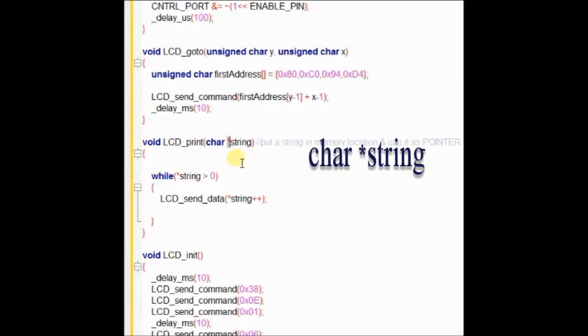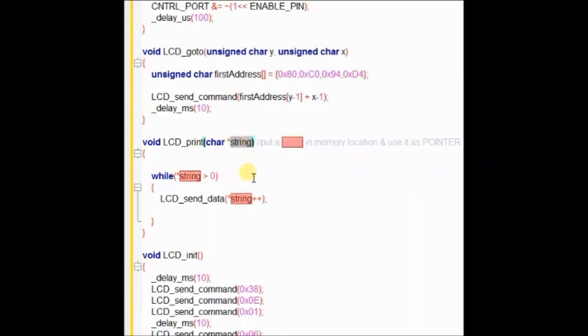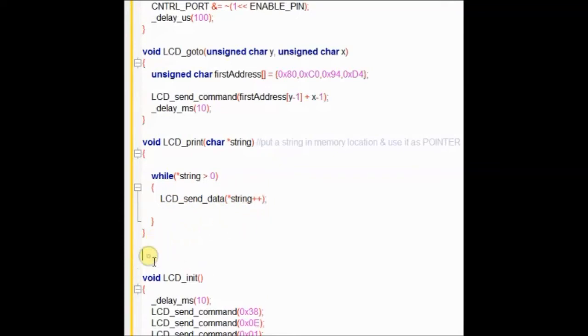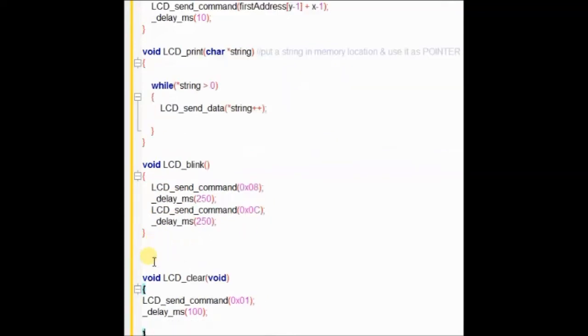The void LCD print function uses the pointer variable, pointer string. We put a string in memory location and then use it as a pointer. While string is greater than 0, it sends all the characters to LCD for printing.